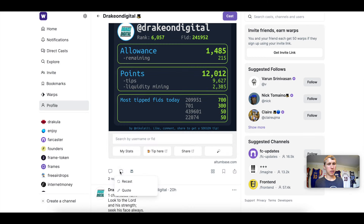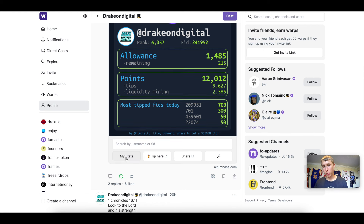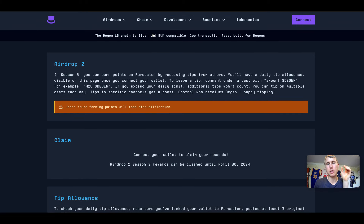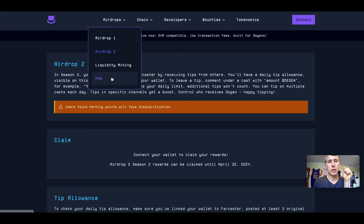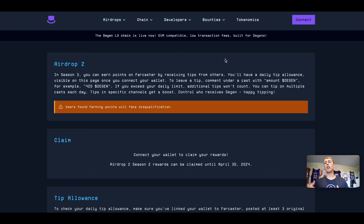If you go into my profile and click my stats, you can see your daily allocation yourself. You can also check this directly on the degen.tips website — I'll leave a link in the description. This resets every single day, so if you have 1,000 Degen to give out today, after you give it all out you'll be able to give out 1,000 more tomorrow.